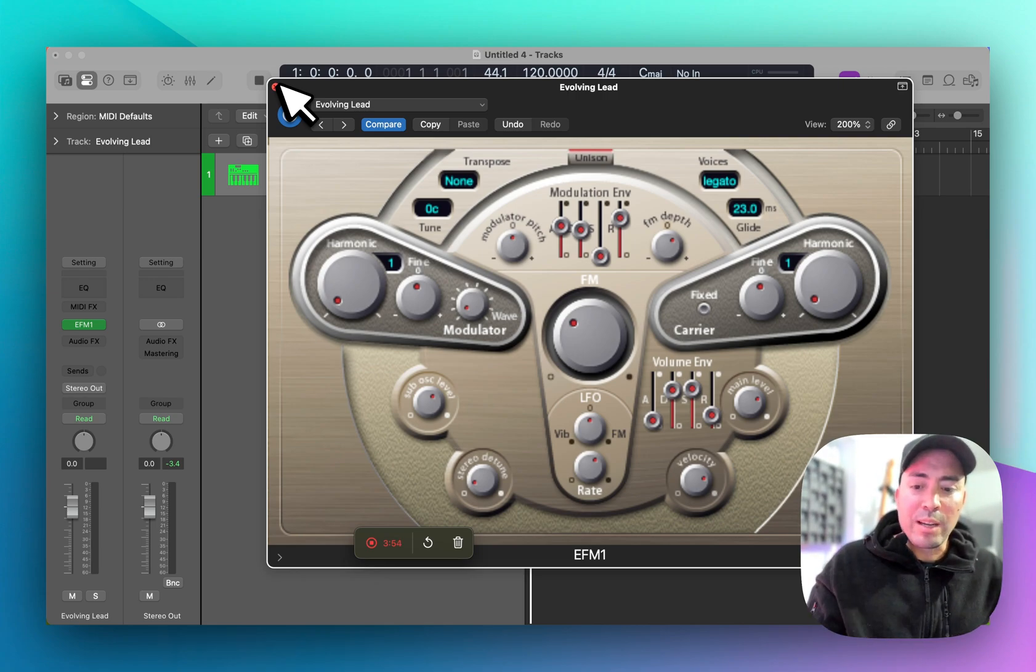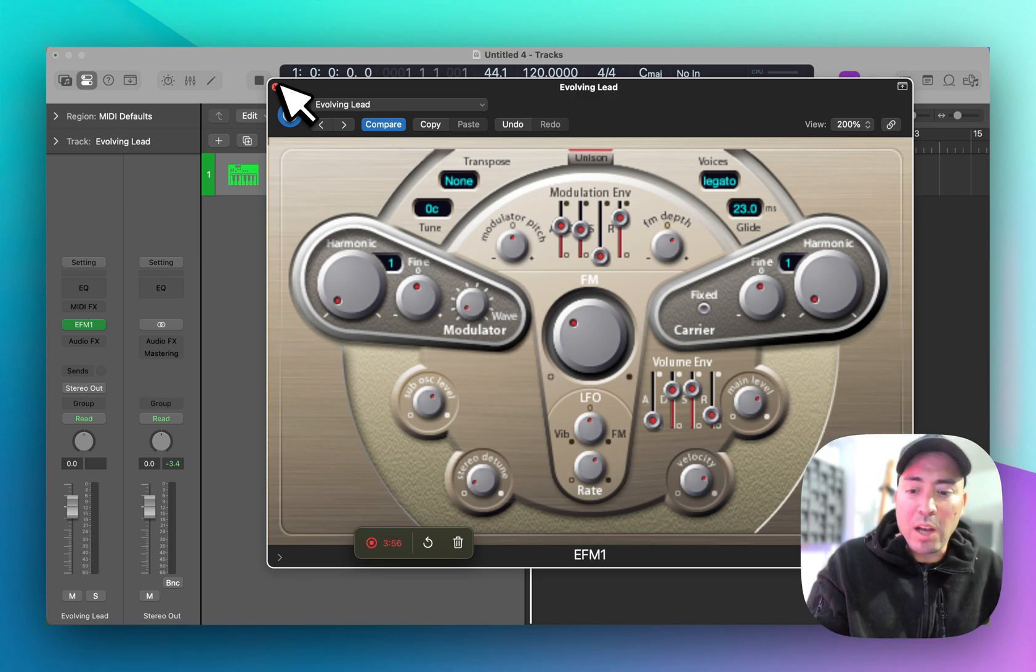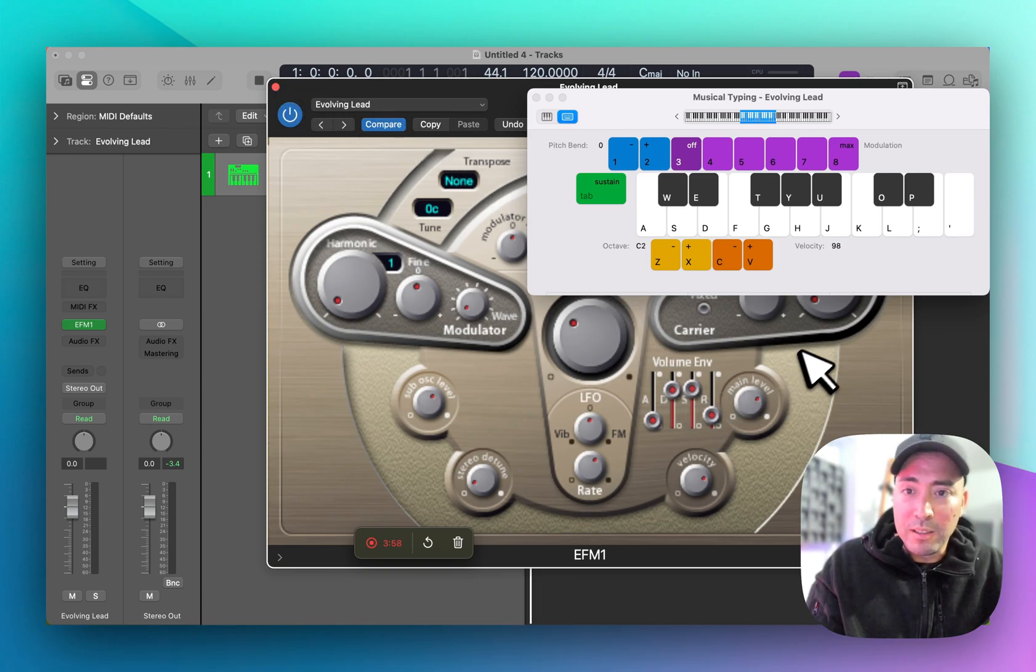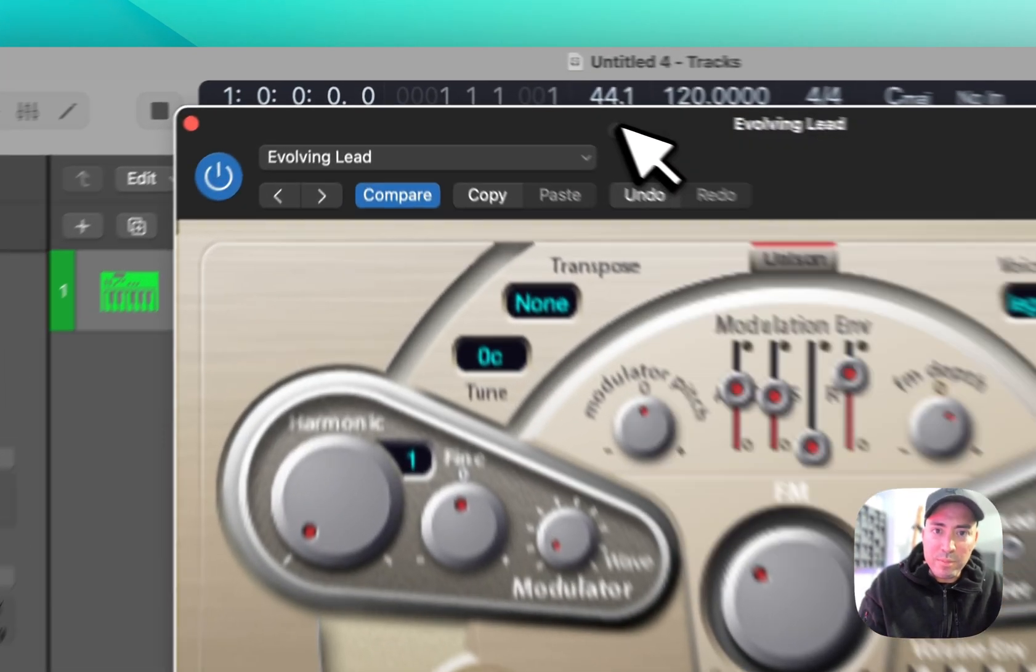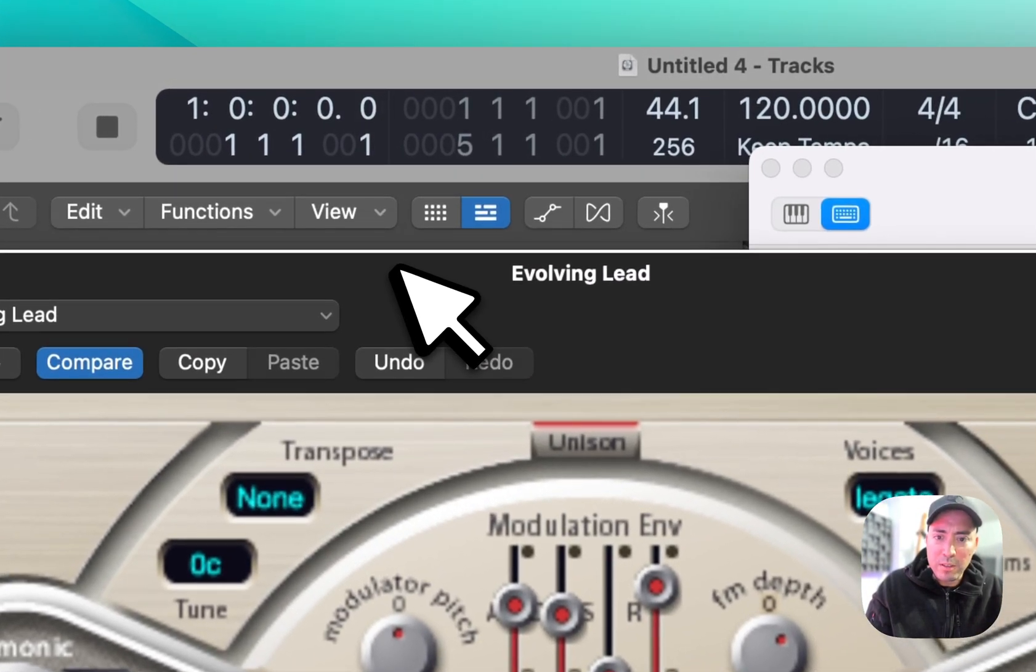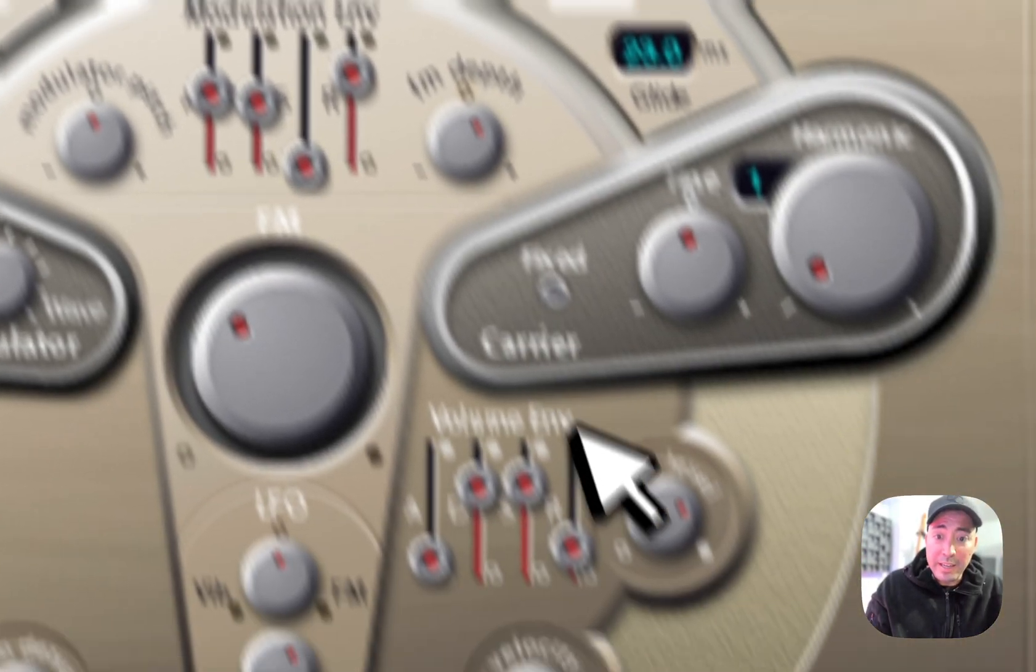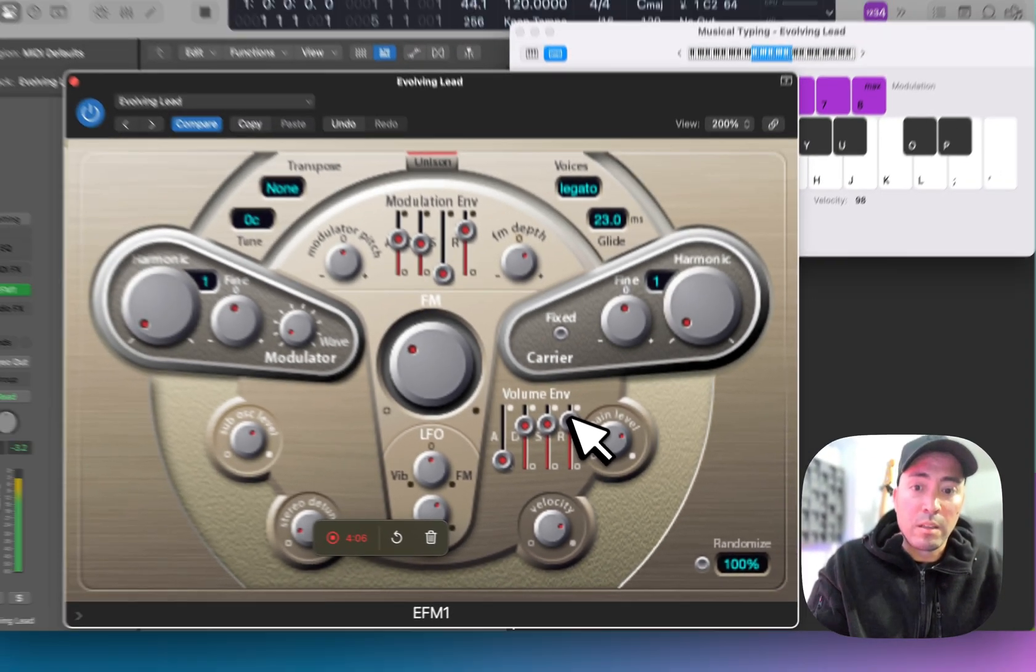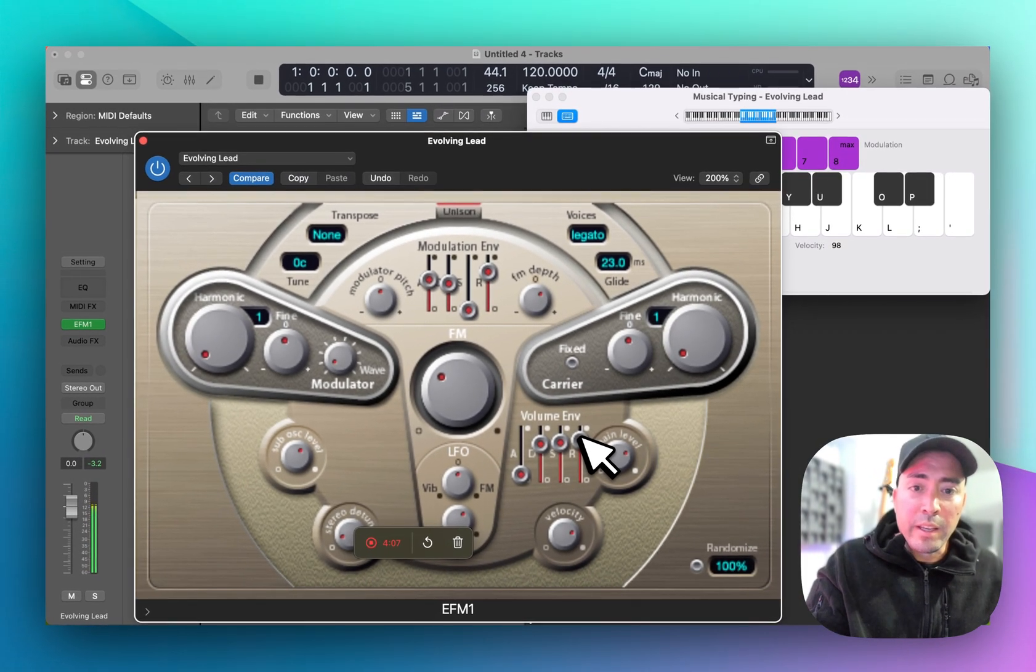But if I wanted to make a change from one sound to another, I would probably have to automate that. For example, here's a short staccato sound, and here's something that has a little bit more length.